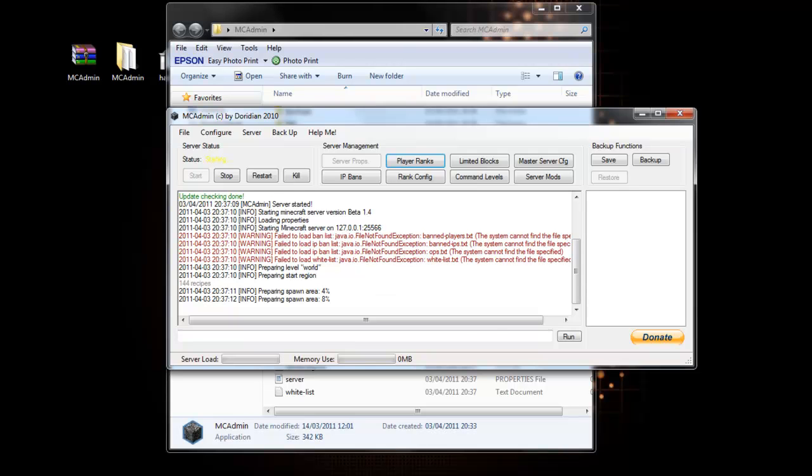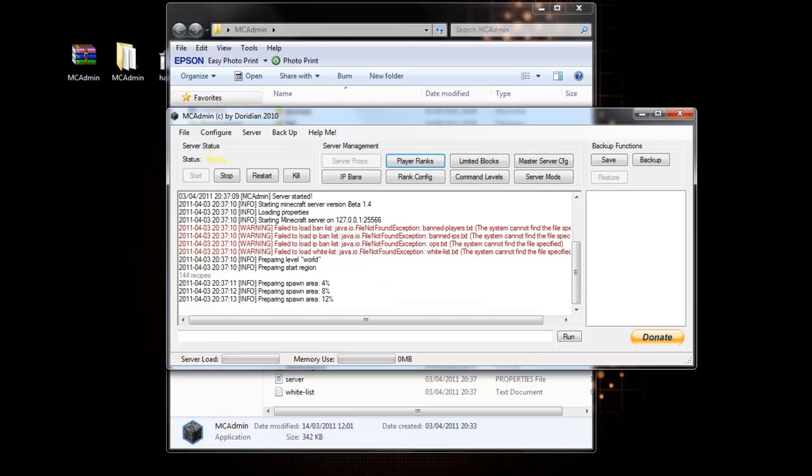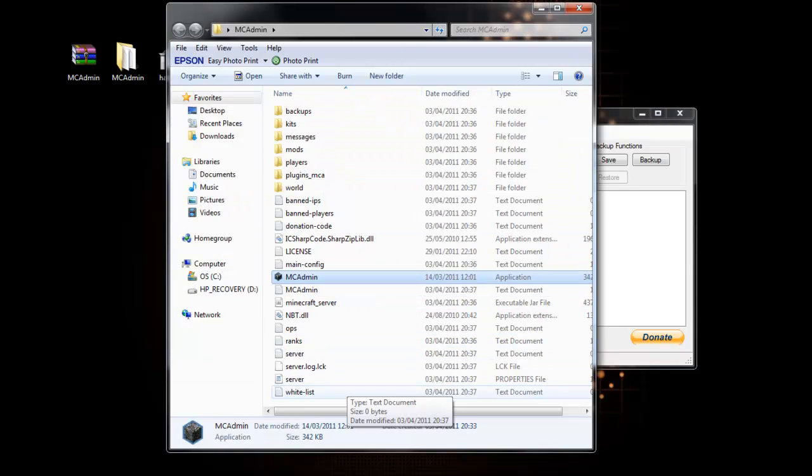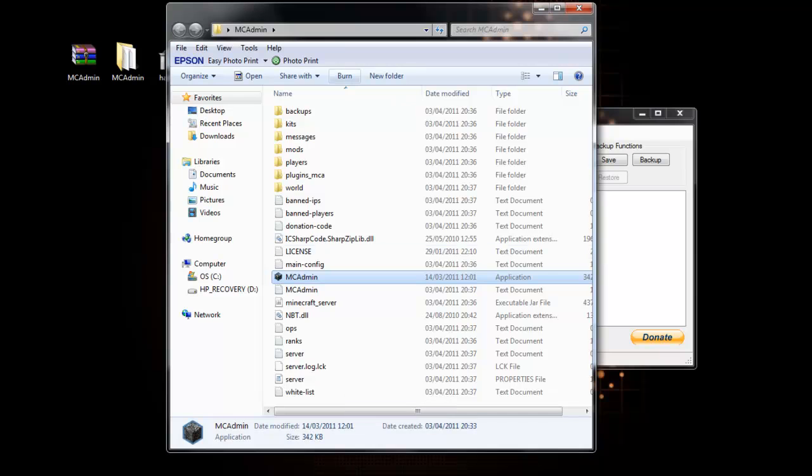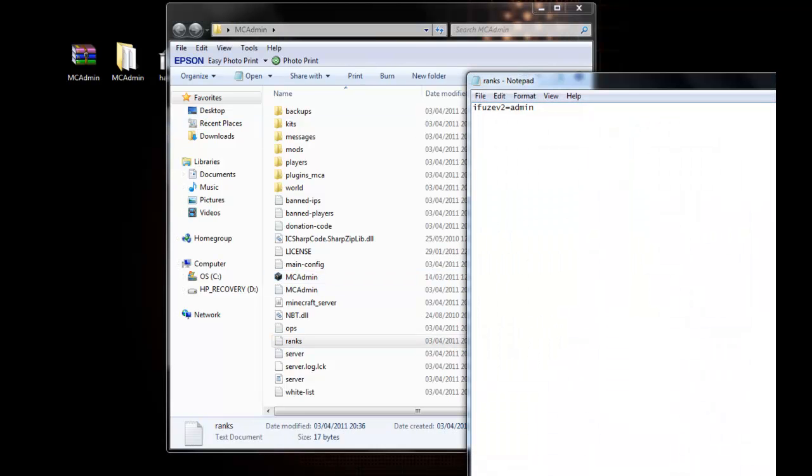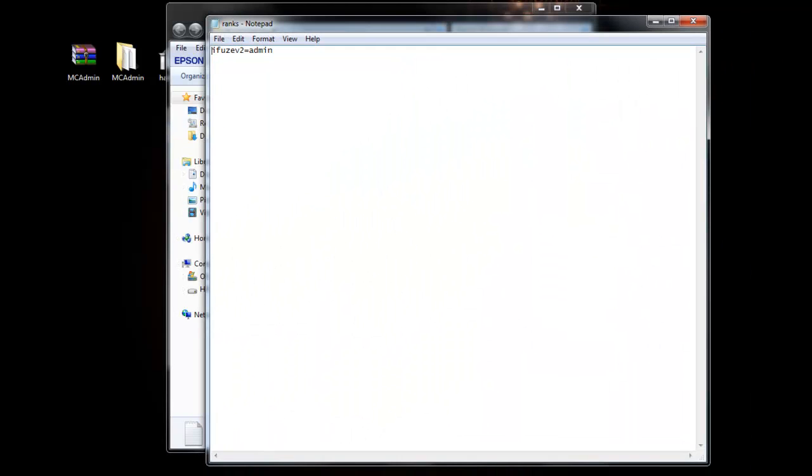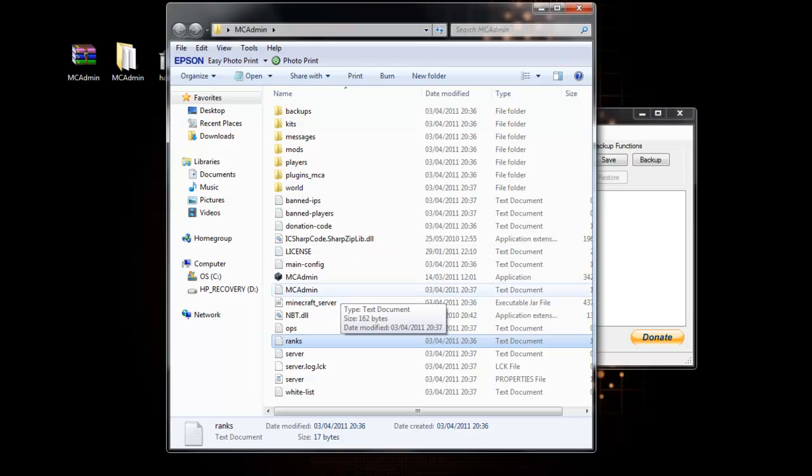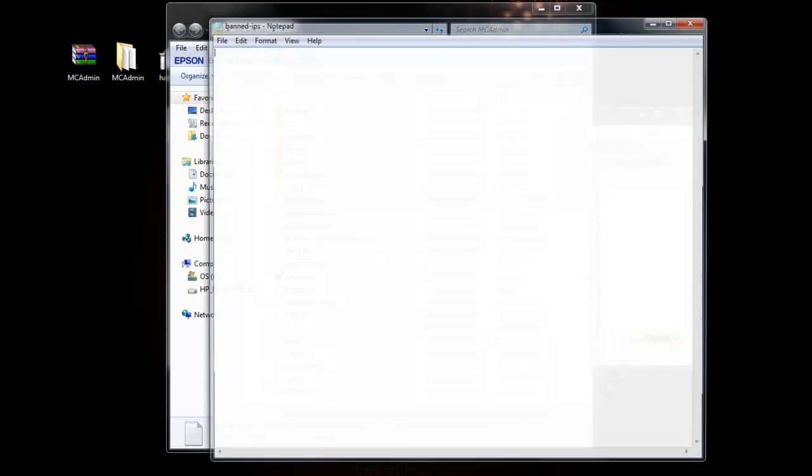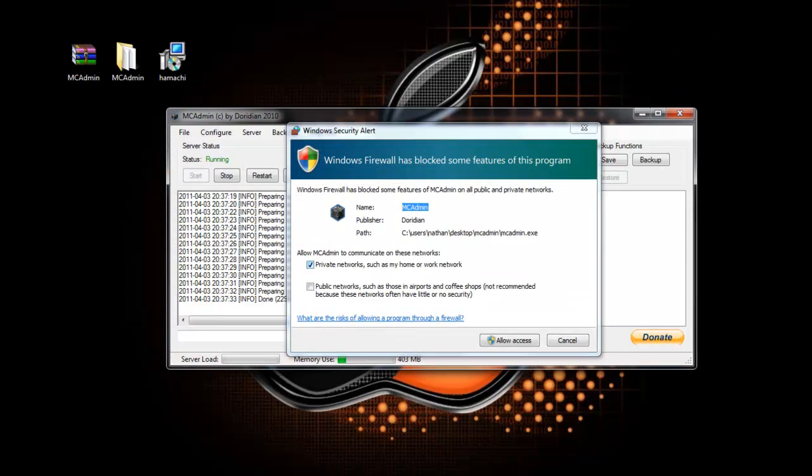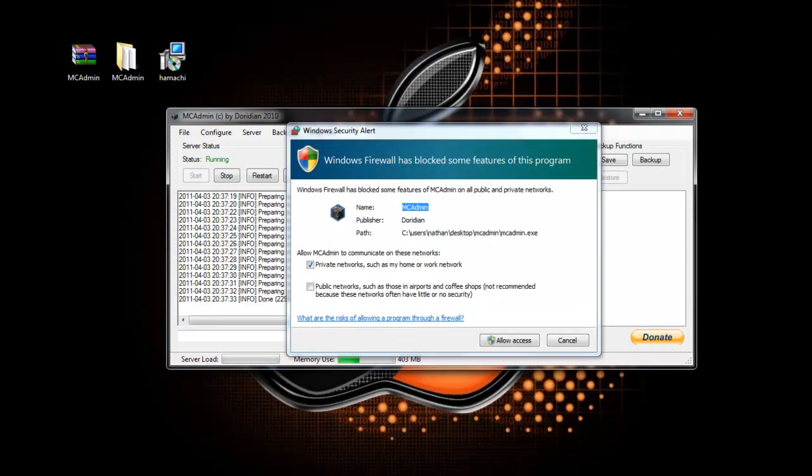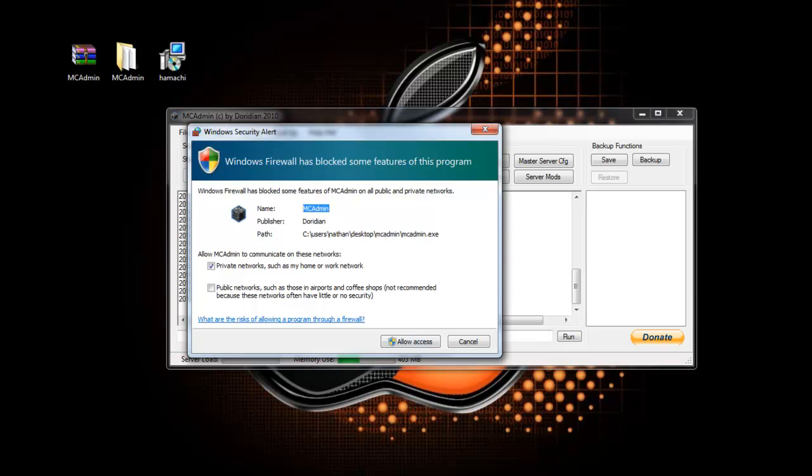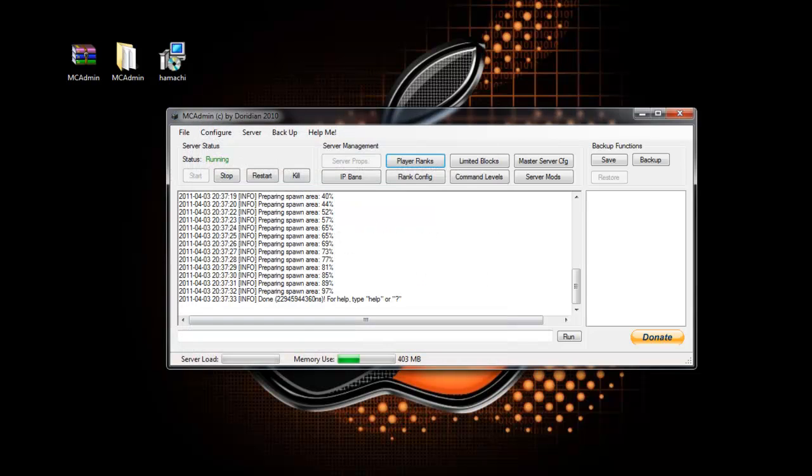It's just making my spawn area for me and you'll get a bunch of folders in here now. Some of them, you know, the ranks which as you can see I'm an admin on mine now. Band IPs, list of band IPs. I haven't got any so there won't be any in there. Also if this comes up, just click allow access. If it doesn't, you'll need to learn how to allow a program through your firewall.